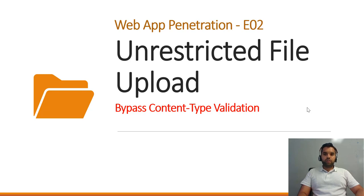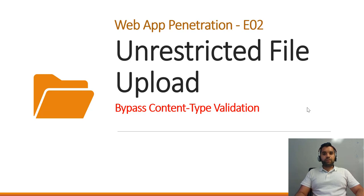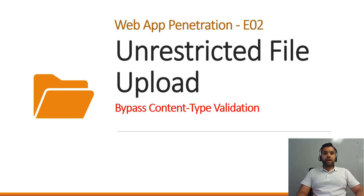Last week we saw a simple example of how one can upload a web shell with the file upload functionality if there is no validation and how you can use it as a backdoor to exploit the application. Now this week we're going to assume there is some validation, like content type validation implemented by the developer and how to bypass this validation. So that's what we're going to see in this video.